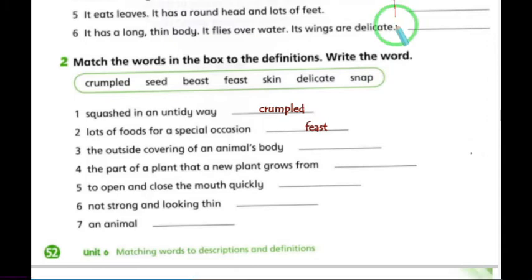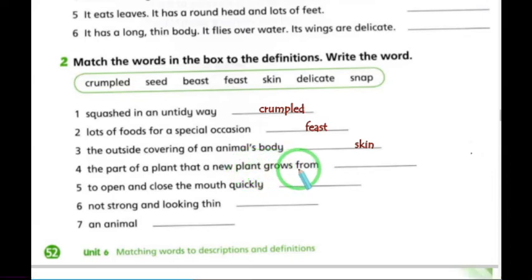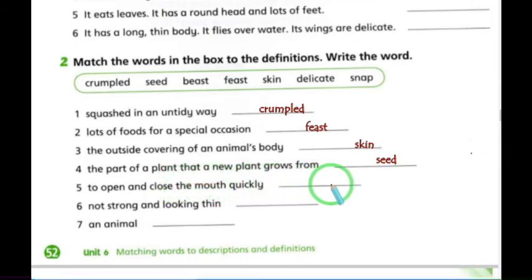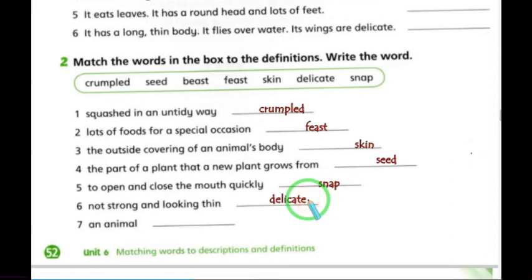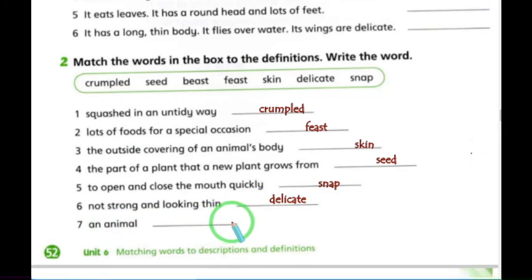Number four: 'the part of a plant that a new plant grows from' — that's seed. 'To open and close the mouth' — that's snap. 'Not strong and looking thin' — something weak and delicate — that's delicate. And the last one: 'an animal' — that's beast. Now we've finished page 52.